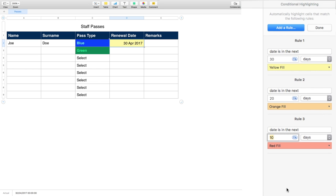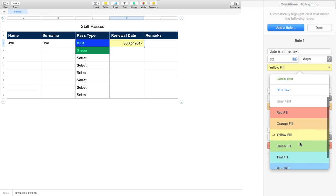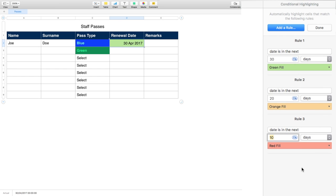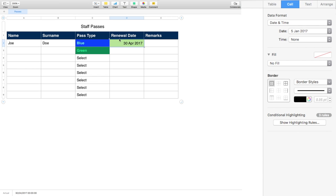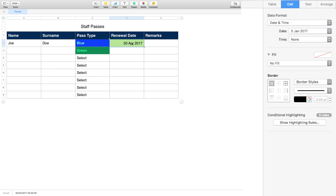So we get a yellow fill, orange fill, and red fill — we could even make the 30-day one a green fill, so we've got a traffic light system: red, amber, green.